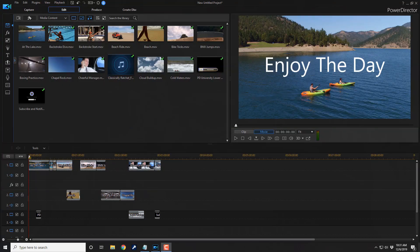Here we are in PowerDirector 18. I'm going to take you on a bit of a journey. If you want to hear me ramble on, you can keep watching. If you want to jump to where I show you how to change the track order, I'm going to place a timestamp in the video description so you can jump right forward to that and skip all of my rambling and talking.